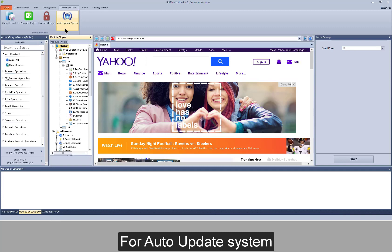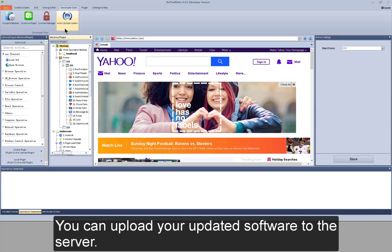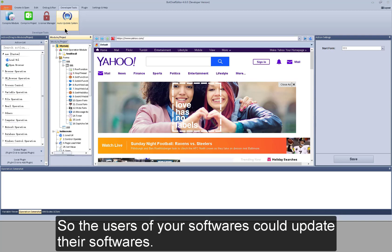For auto-update system, you can upload your updated software to the server so the users of your softwares could update their softwares.